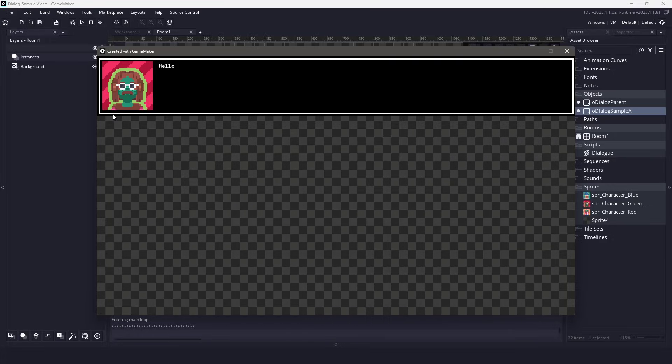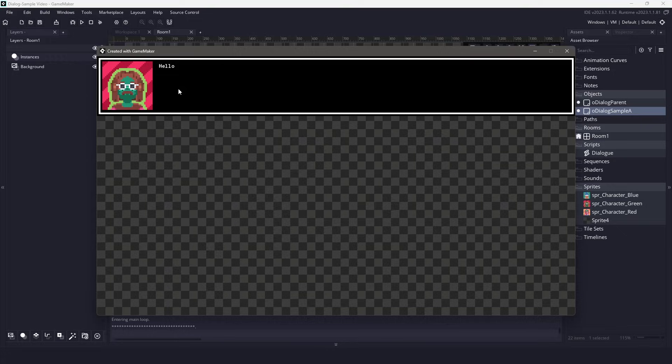Hi everyone, it's Mickey again and in this video we're going to be creating a simplistic dialog system using GameMaker.